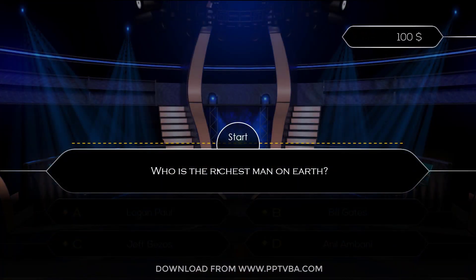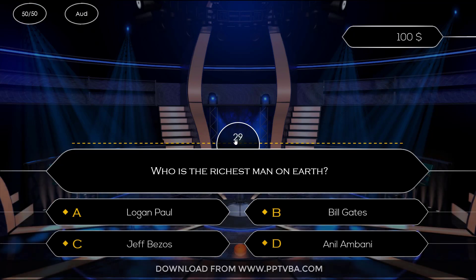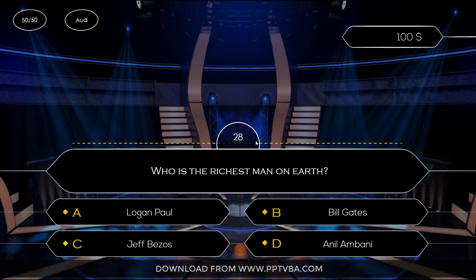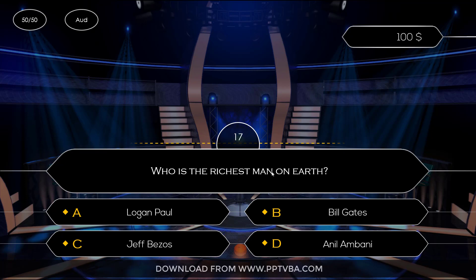Now this is the first question, like we typed earlier — who is the richest man on earth? I can click on Start. So it has a 30-second countdown also. Now all these answers get shuffled, so my correct answer is C — option C is my correct answer because of the shuffling.